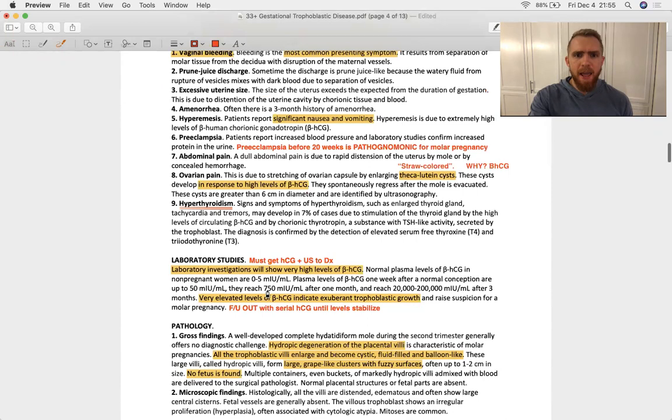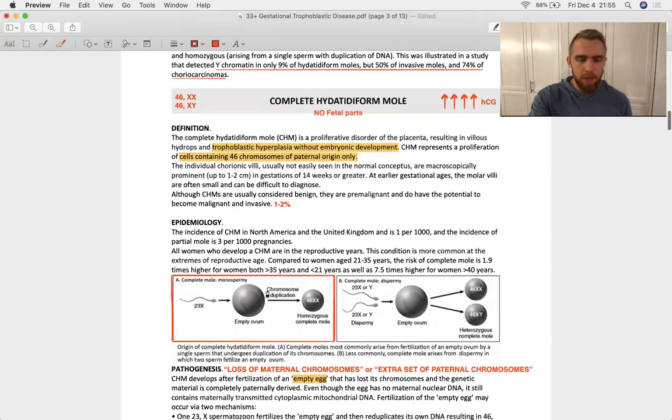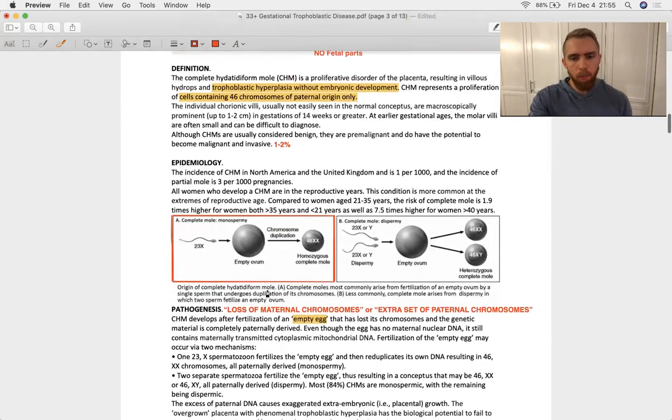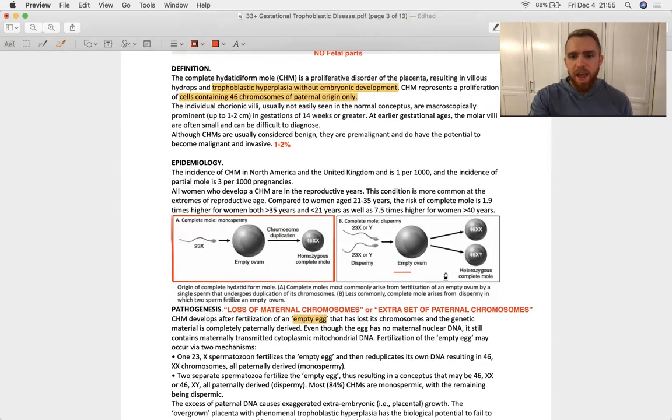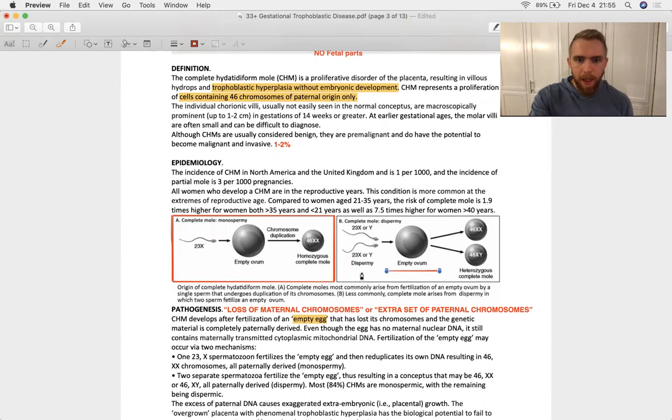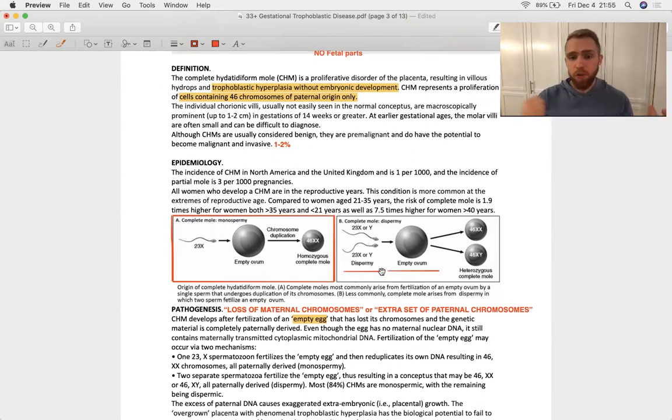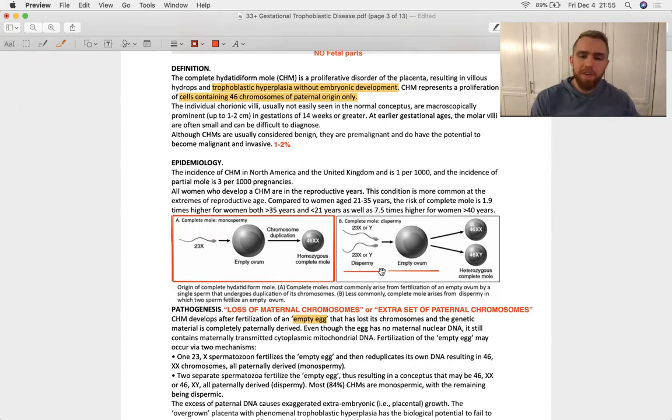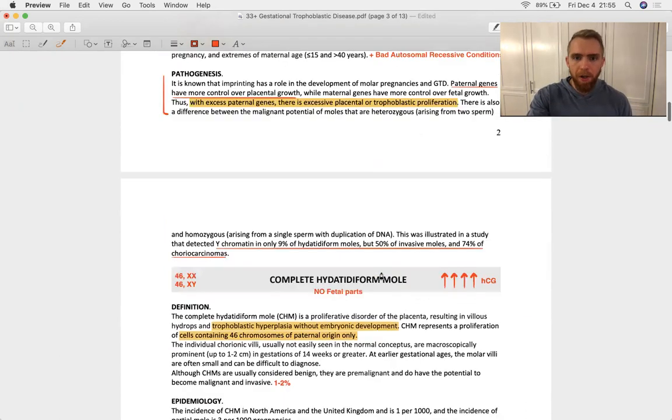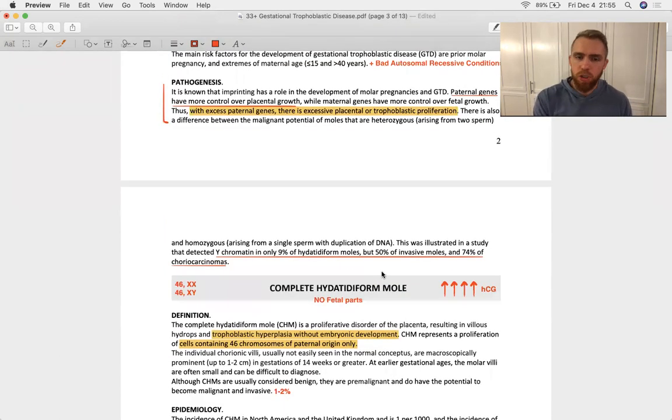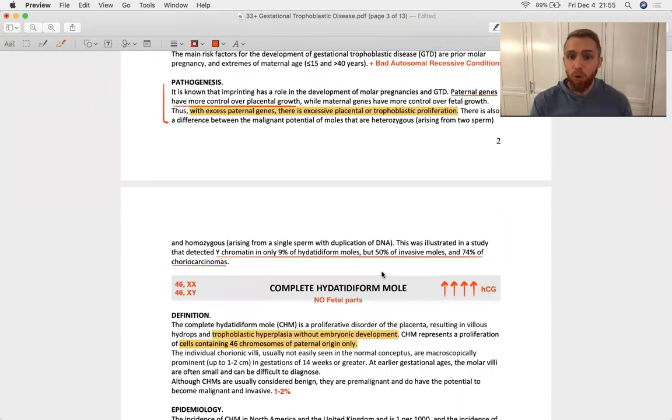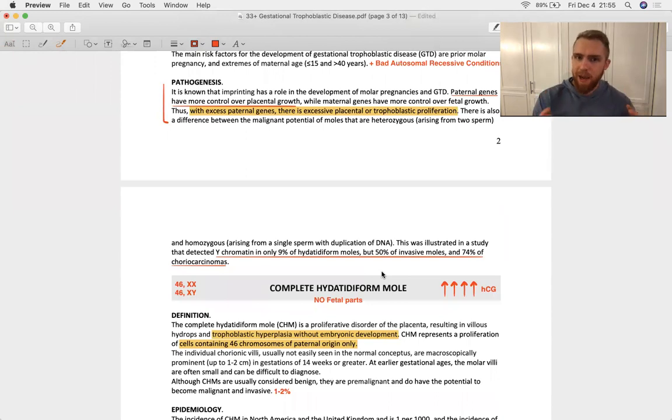In a complete hydatidiform mole, you very often have this empty egg and then a dispermy follows that. And so you have two sperms and no eggs. So you have all of these excess paternal genes. That's the big point. Paternal genes leading to excessive placental or trophoblastic proliferation. So that's the concept.